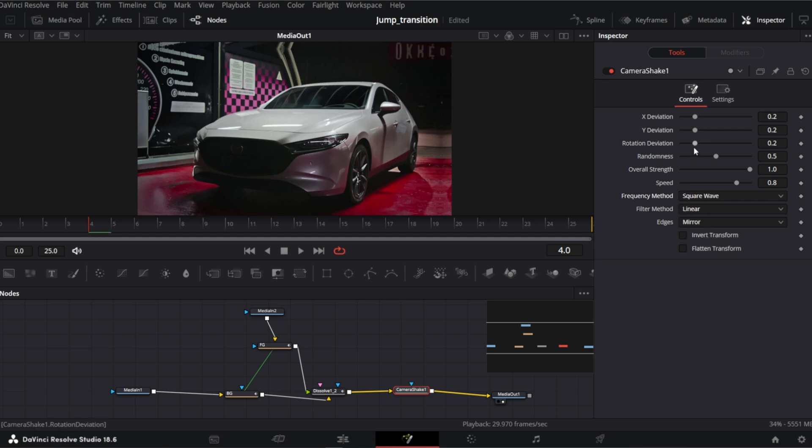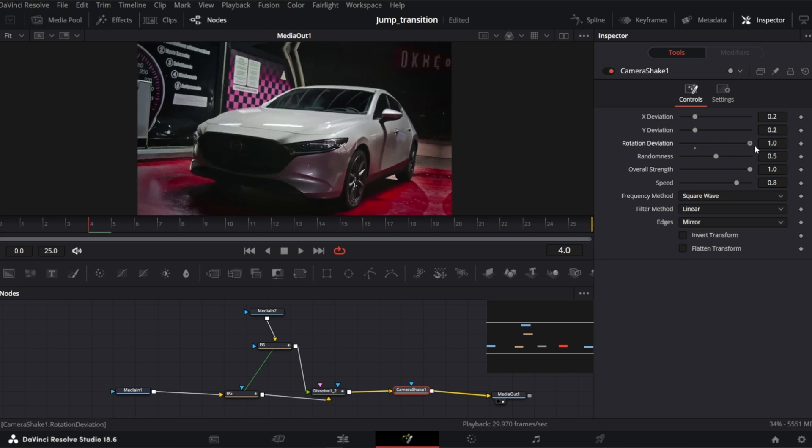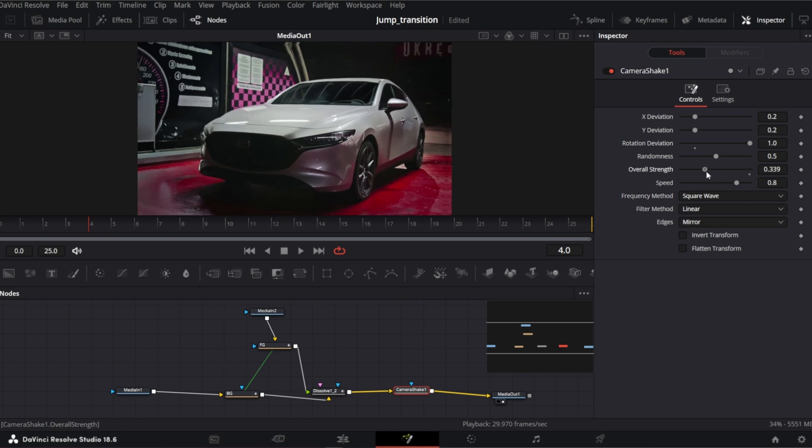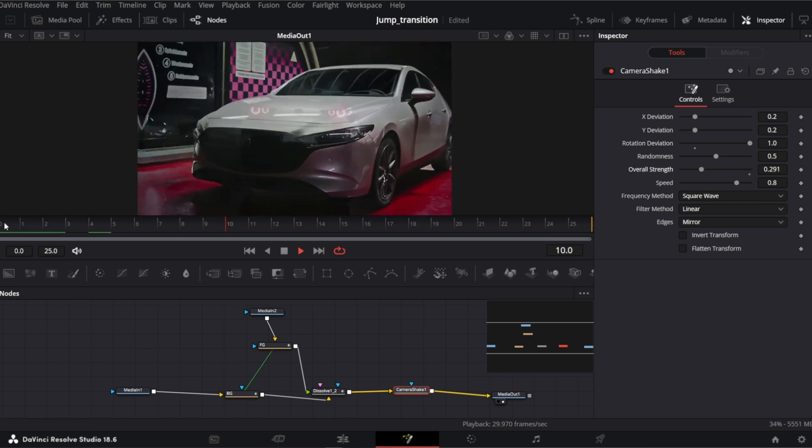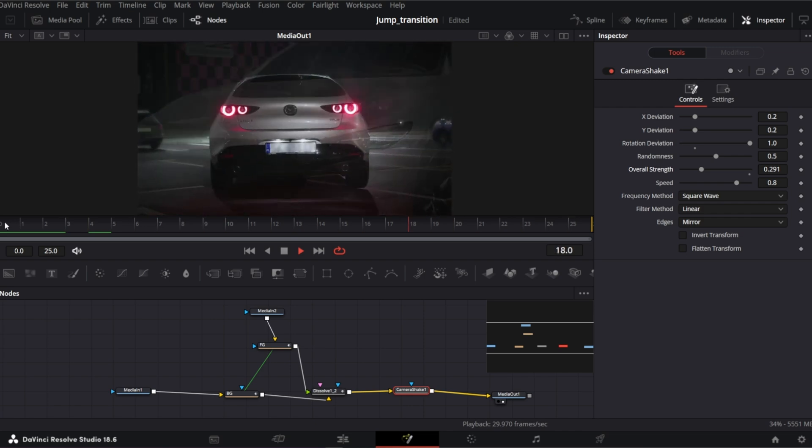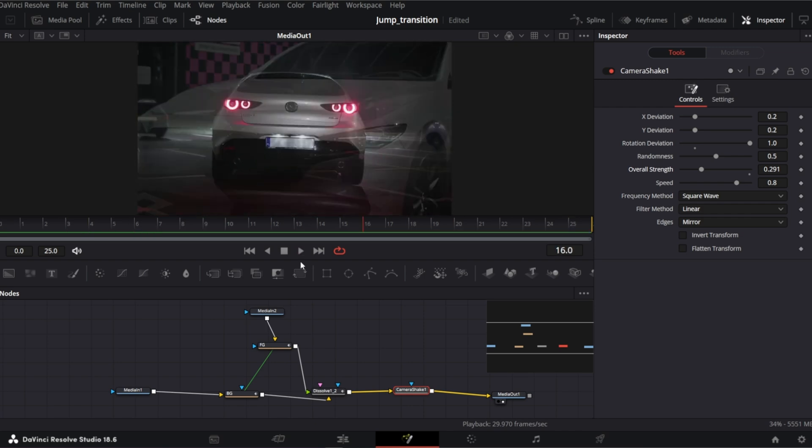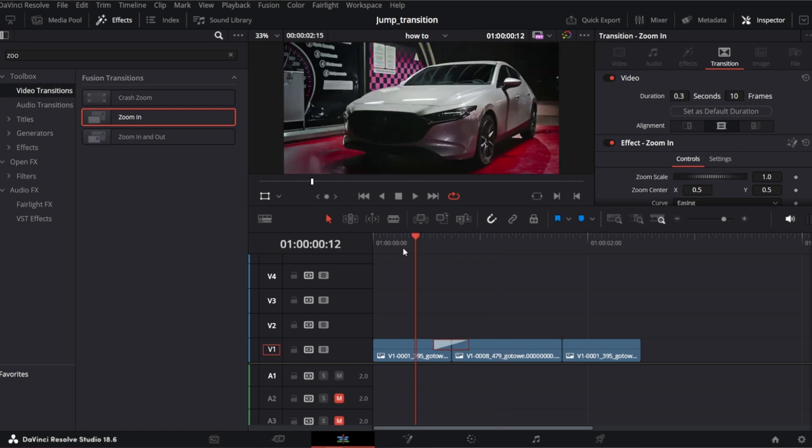Rotation deviation to maximum. I would decrease the overall strength. So this is how it looks. In my opinion the transition lasts too long. So let's go back to edit page and shorten it to maybe 10 frames. Okay it's better.